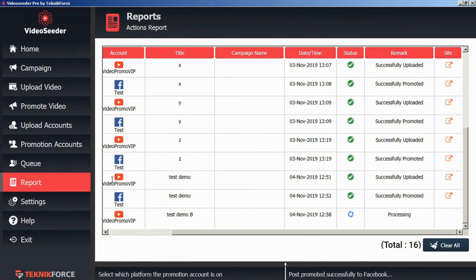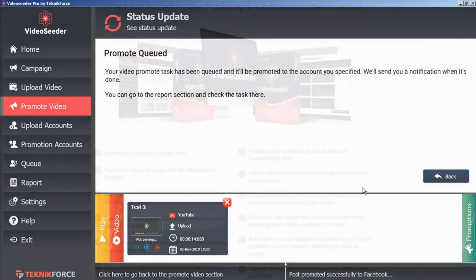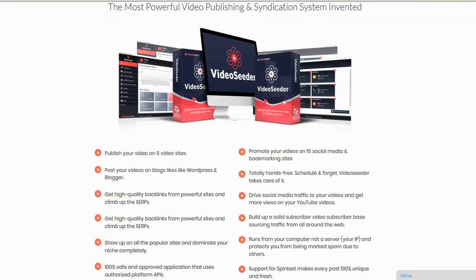We can do the same thing for our video uploads. We can click on the see uploaded video. And that will bring us to our uploaded video page. And that's how easy it is to upload videos to various accounts, promote them to various accounts, and set it all on an automatic schedule with video seeder.